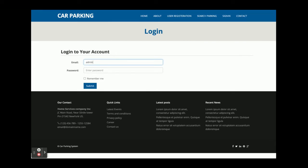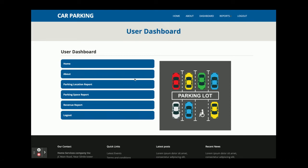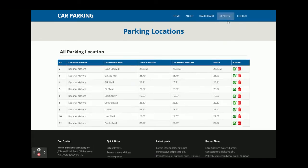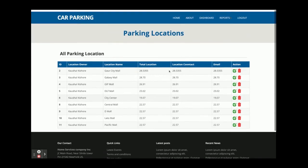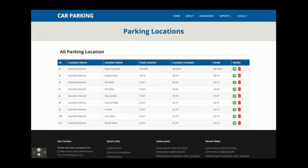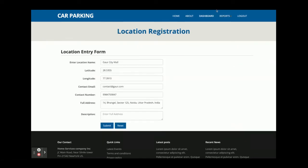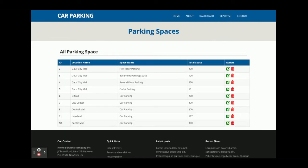The admin user ID is admin@admin.com and the password is 'test'. Once you log in you get the admin dashboard. Admin can perform operations across home, about, parking location, space, and support. Clicking on the Location Report shows all locations added by different owners, and admin can also edit those locations.